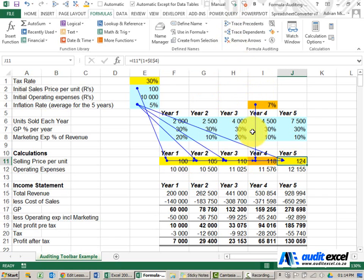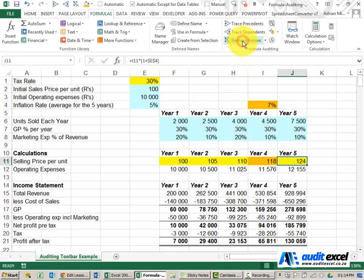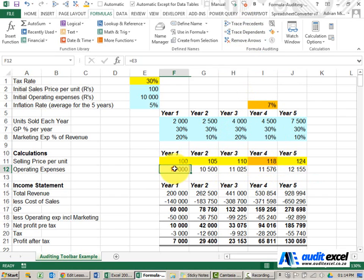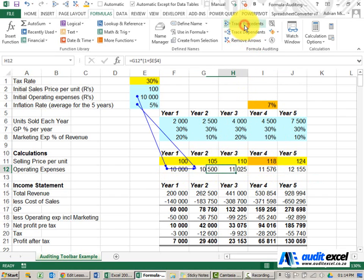You would have noticed that if you leave all these arrows on it becomes a bit confusing, so always remember to remove it. A common question we get is can we do that and do a trace precedent and unfortunately not, so you have to do it one at a time.